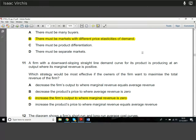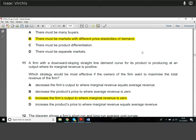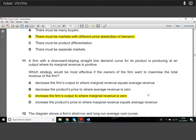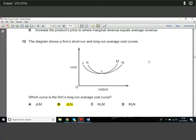Question eleven: a firm with a downward-sloping straight-line demand curve is producing at an output where marginal revenue is positive. What strategy maximises total revenue? To revenue maximise, you sell every unit where you get positive revenue — that means producing up to the point where marginal revenue equals zero. Beyond that point, marginal revenue is negative and you'd be detracting from total revenue. So you produce at every point up to where MR equals zero — hence the answer is C.